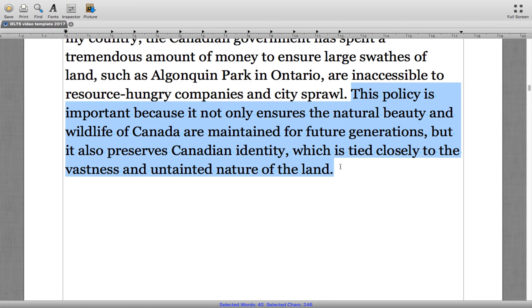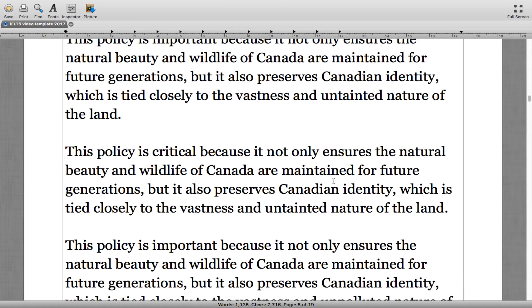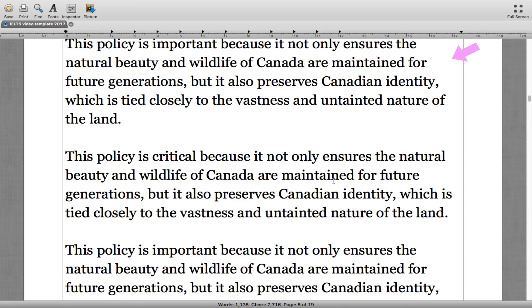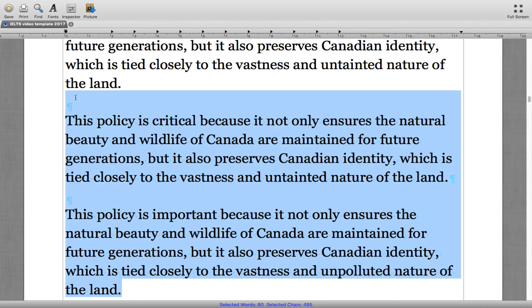'This policy is important because it not only ensures the natural beauty and wildlife of Canada are maintained for future generations, but it also preserves Canadian identity, which is tied closely to the vastness and untainted nature of the land.' The answer was the first sentence — 'important' and 'untainted' rather than 'critical' or 'unpolluted.'